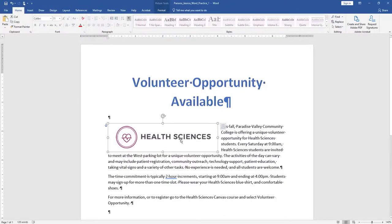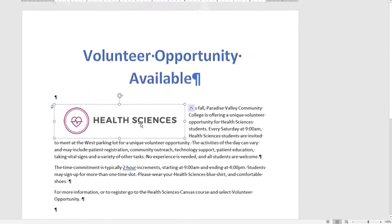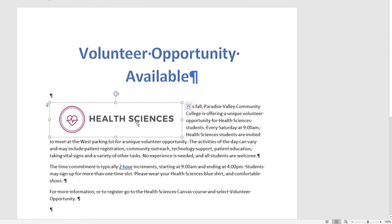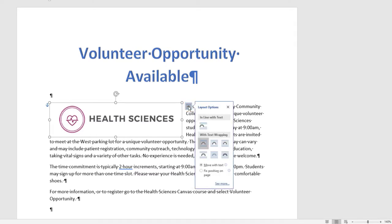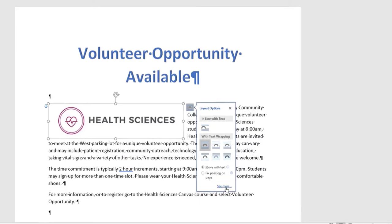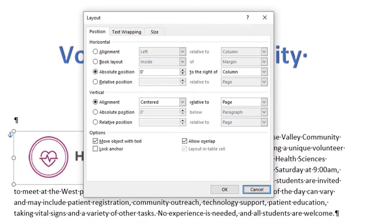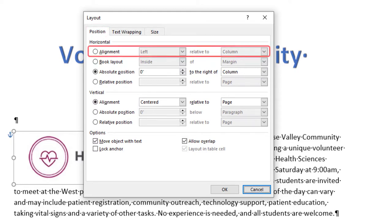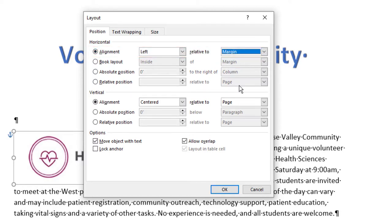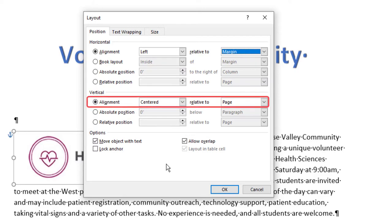Ensure the picture is still selected. Display the Layout dialog box by selecting the Layout Options shortcut menu, then choose See More. In the Layout dialog box for the picture, make sure the Position tab is selected. Set the Horizontal Alignment to Left relative to Margin. Set the Vertical Alignment to Top relative to Line.